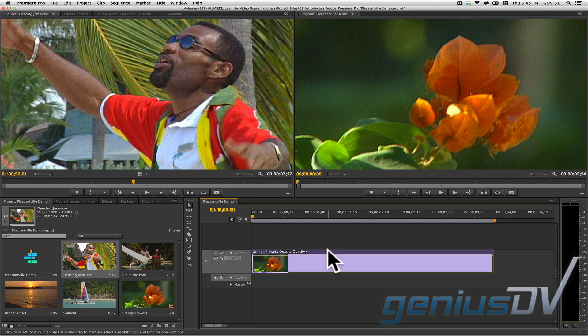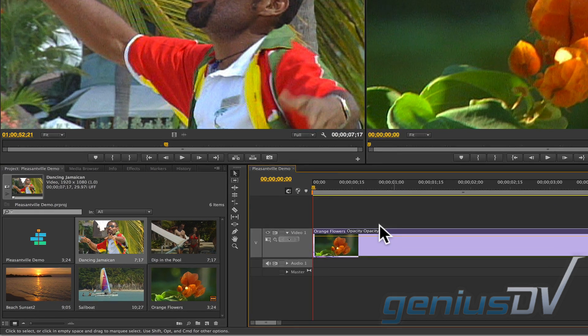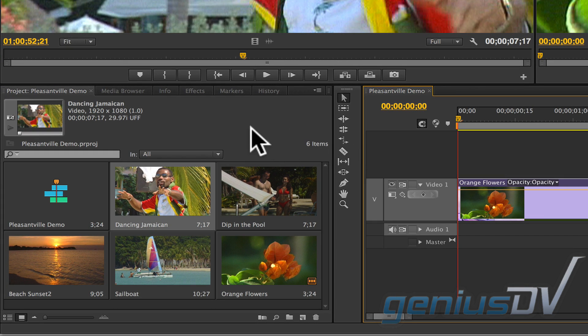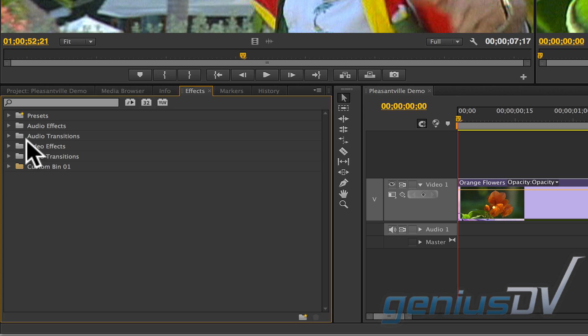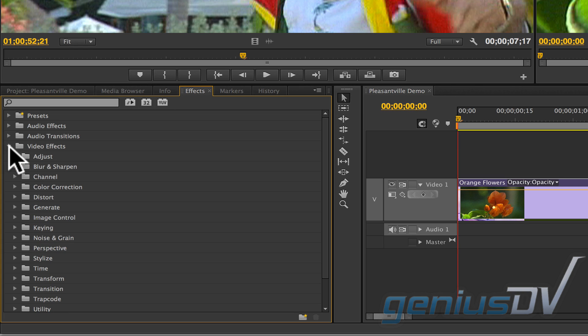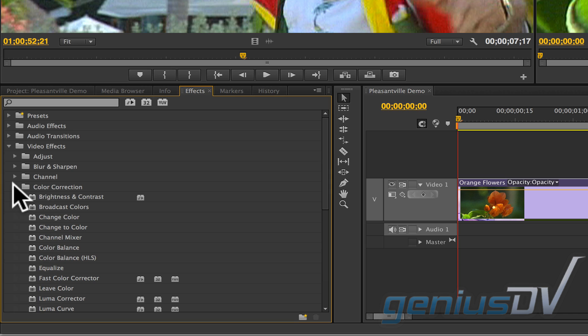Then navigate over to the project panel and click on the effects tab. Twirl down the disclosure triangle for the video effects category. Then look for the color correction category. Find the change color effect and double click on it. This will apply the effect to your clip within your sequence.